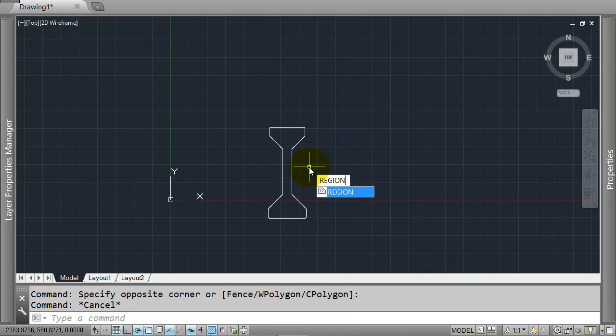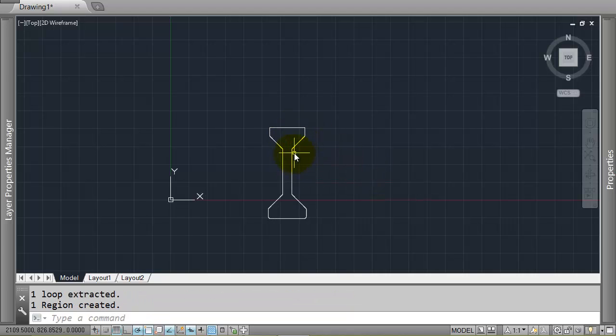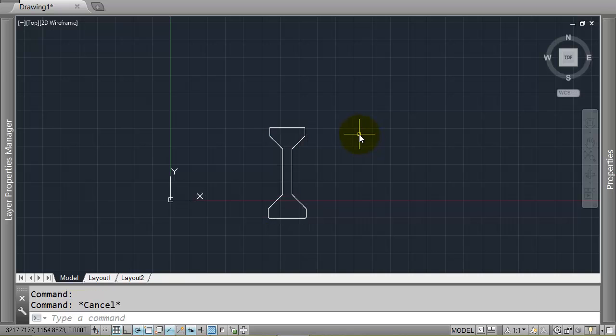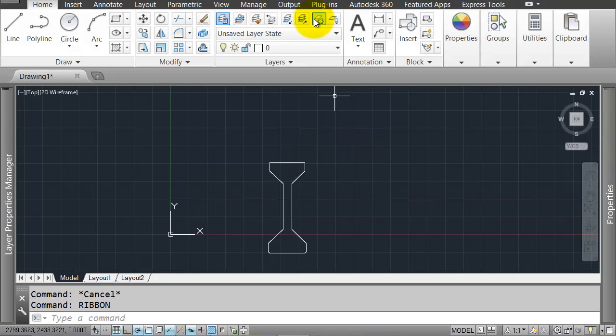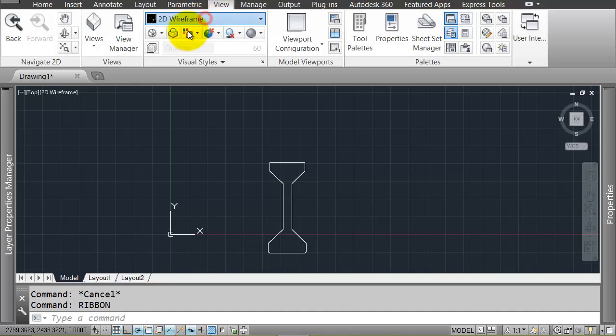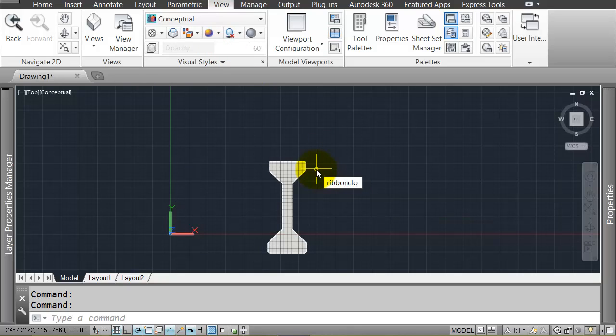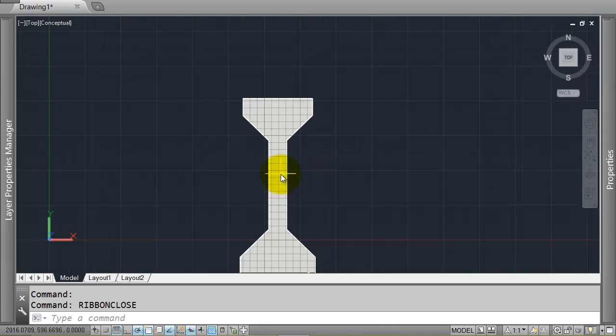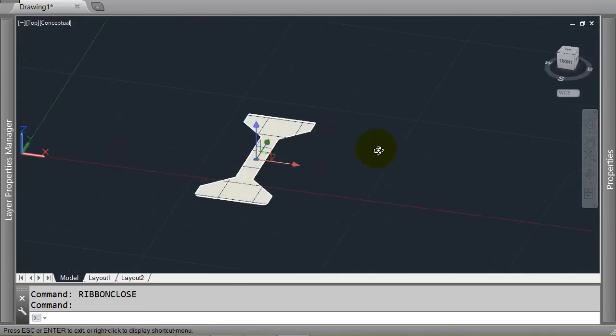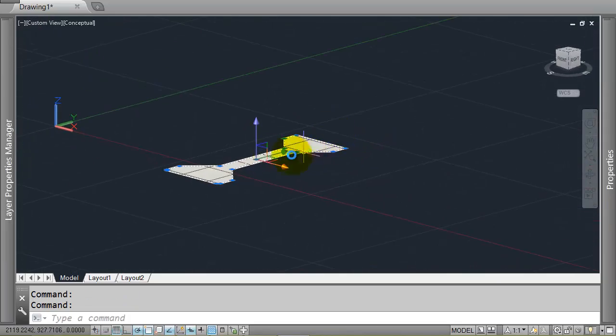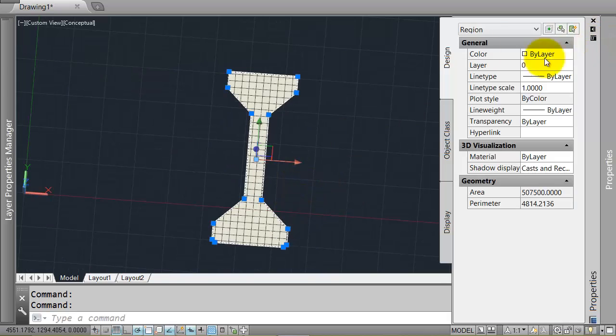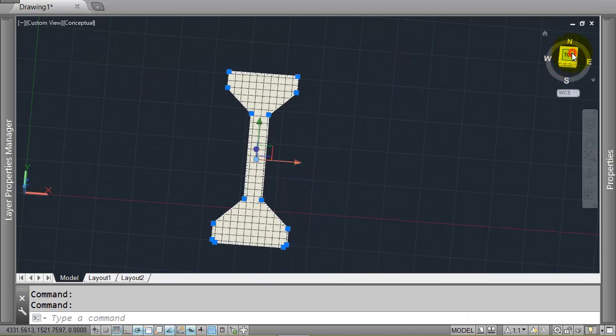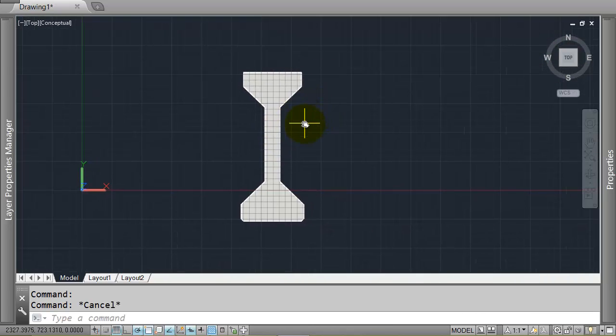Now, the command that you may never have heard before, which is critical in this aspect, is region. So I can convert this closed polyline into a region. Depending on my view style, if I go to view here and I change it to, say, conceptual, you will see that that object now has a fill to it. So AutoCAD is treating that as a solid, or at the very least a surface.